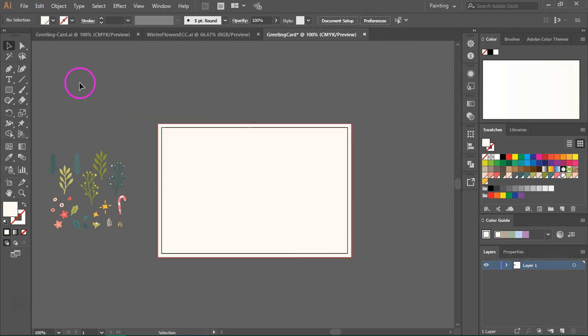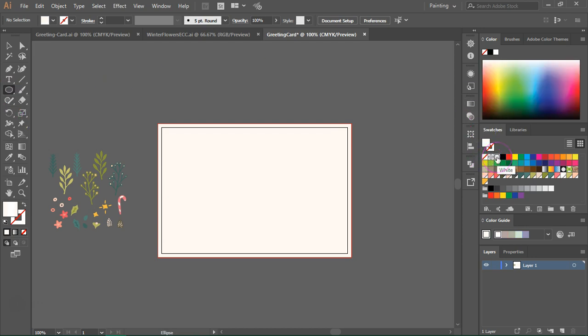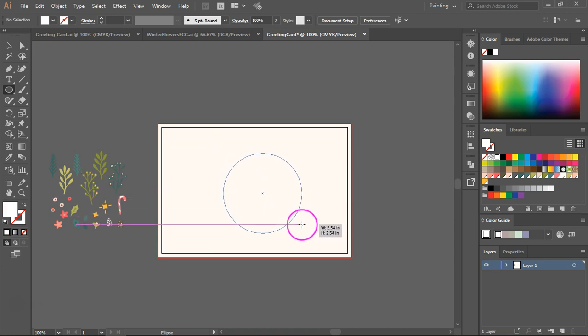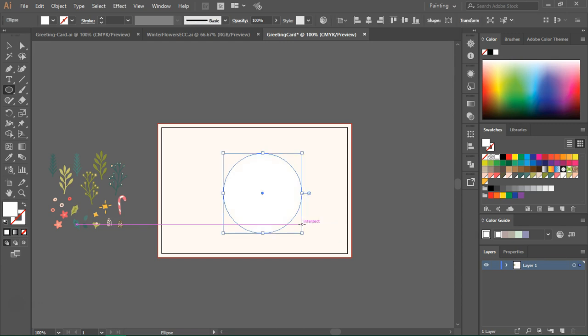Next I am going to switch to the ellipse tool. The shortcut is L. Change the color to white and I am going to draw a circle in the middle of the artboard. Hold down the shift key while you draw to create a circle.